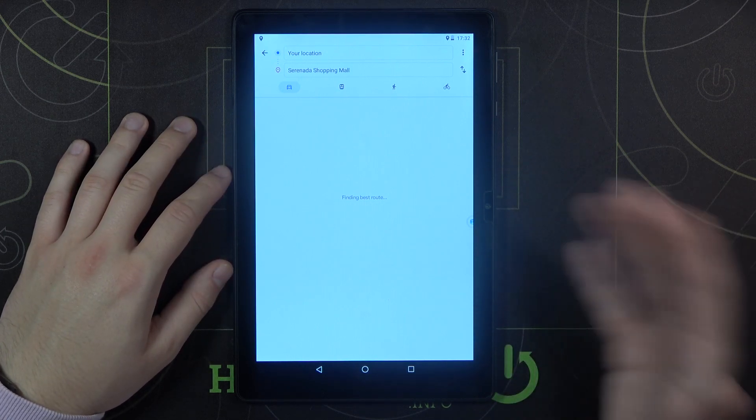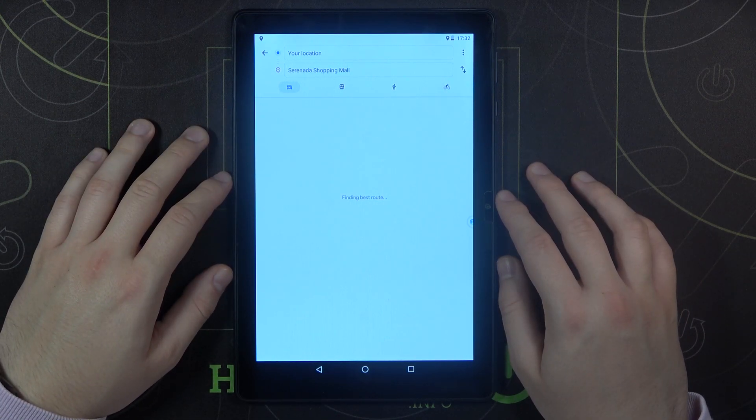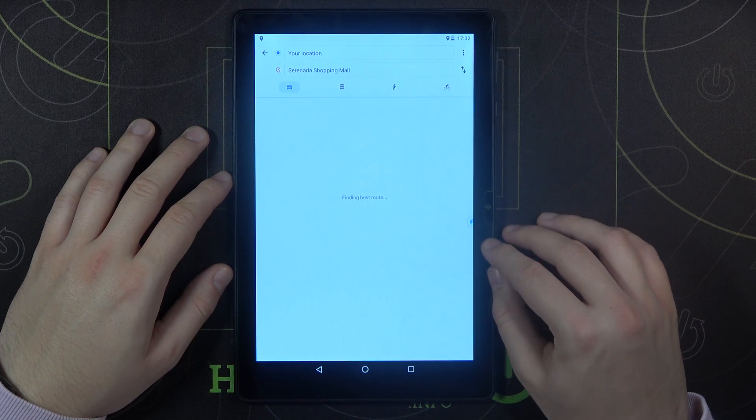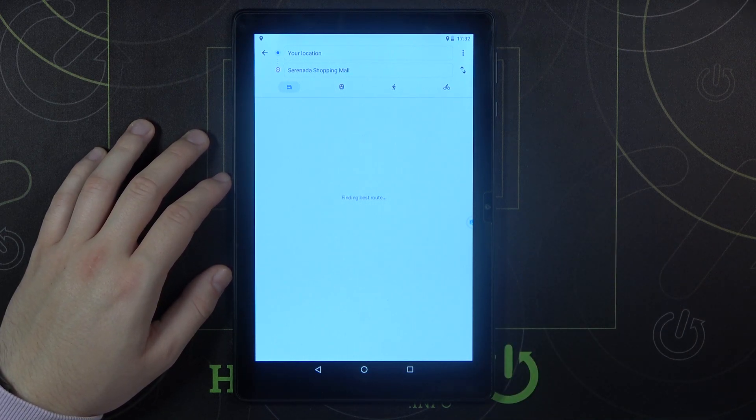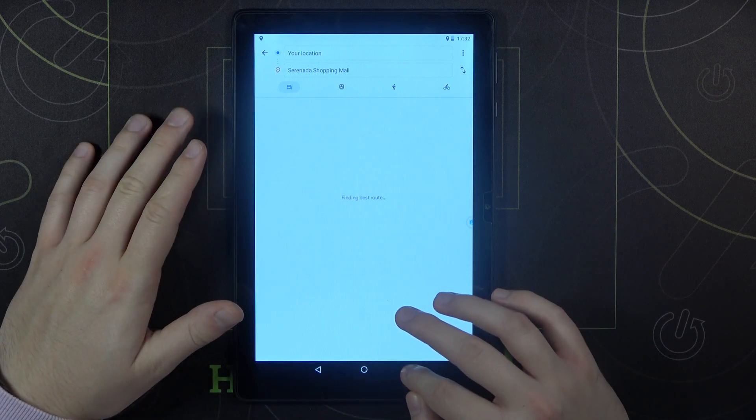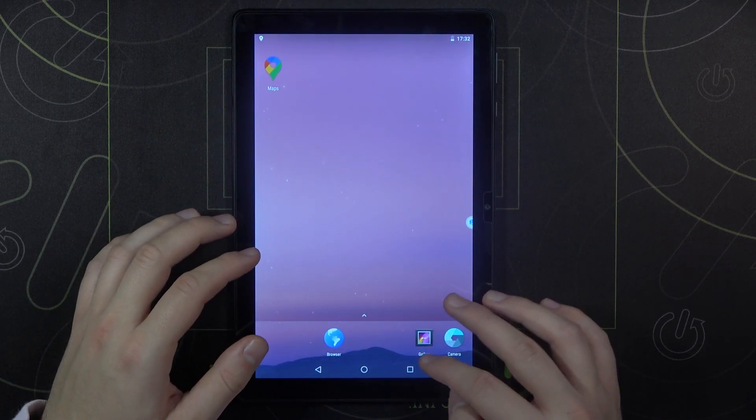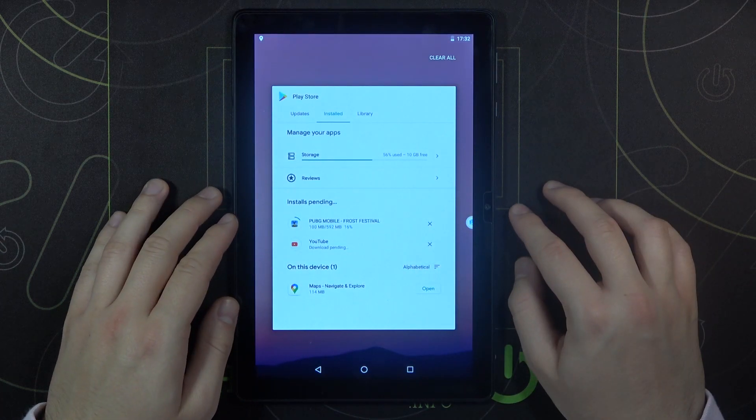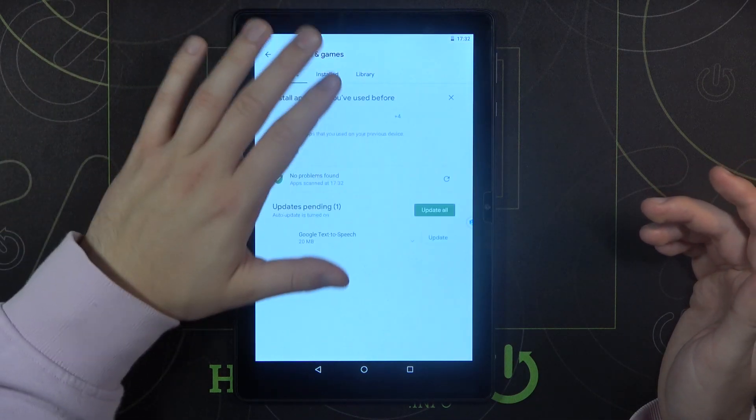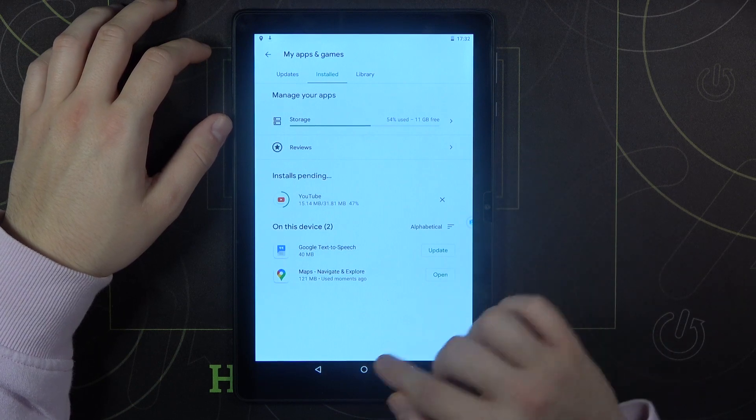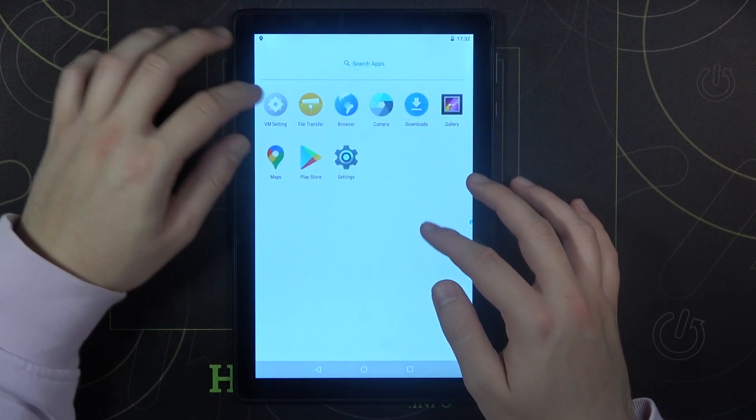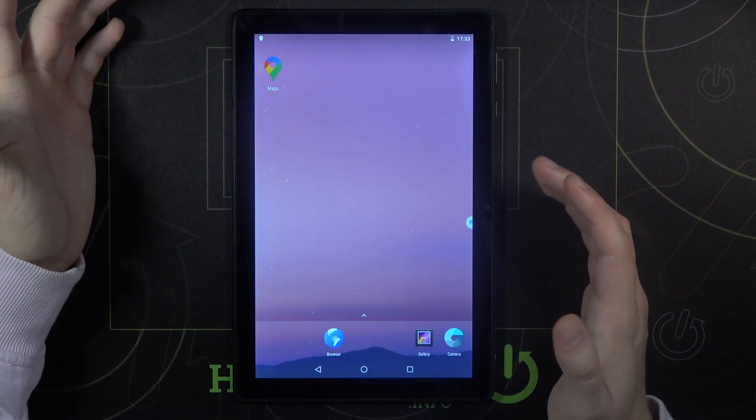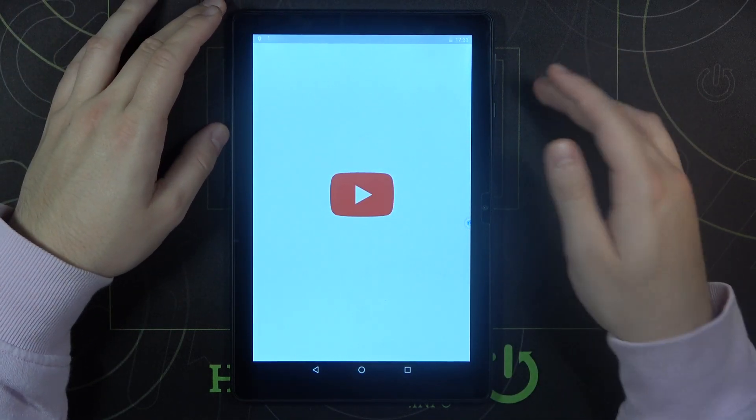And because of the downloads in the background, you know, we have some problem with performance of this device. You know it's not like a really expensive tablet so it works, you know, not that good. It's laggy, right. But finally that's the way how we can get the Play Store and install apps from the Play Store on this device. So I think it's really cool.